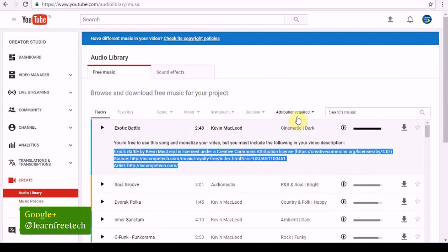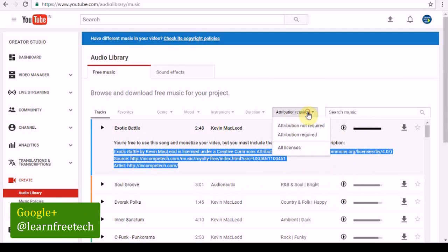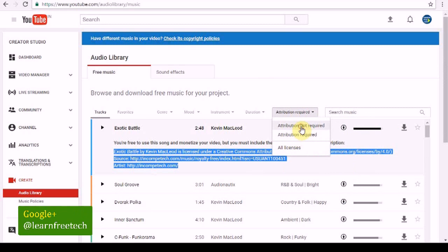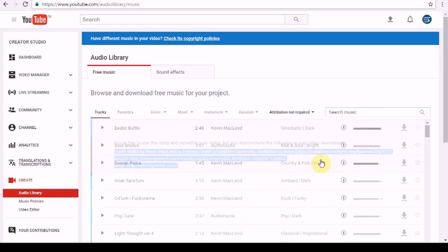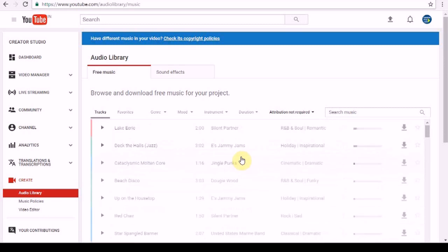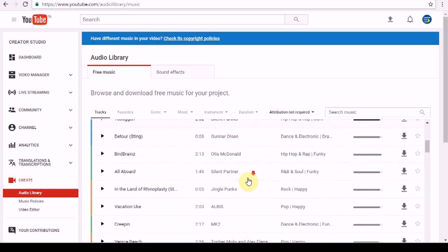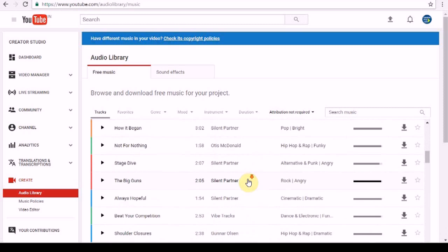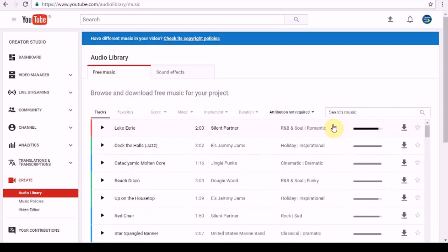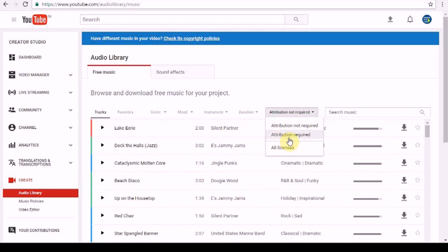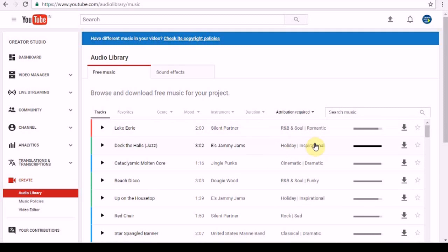You can open it. I am going to download it. If you want to download the music, you can download the music to create a common license.